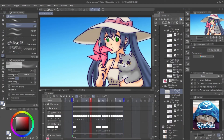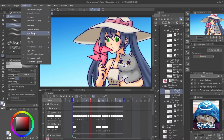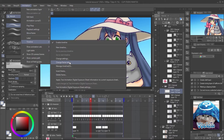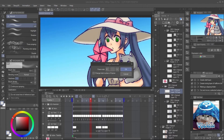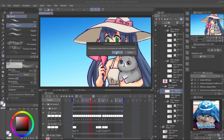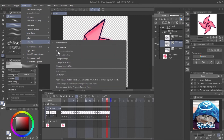If you finish the animation and are not satisfied with the frame rate, you can change it later via Animation > Timeline > Change Frame Rate. You also need to change the frame rate of the file object too.